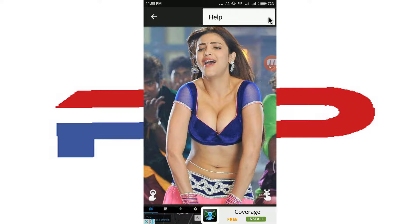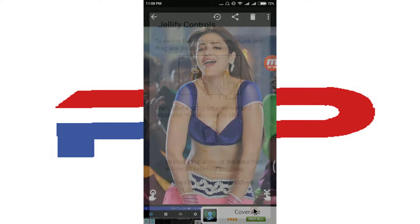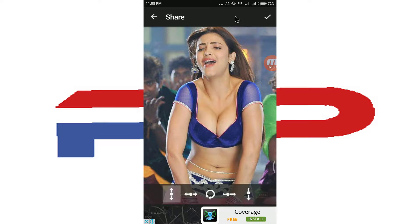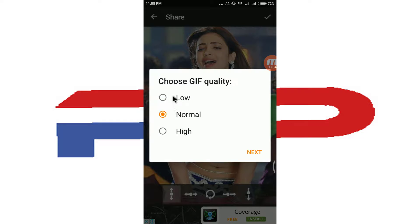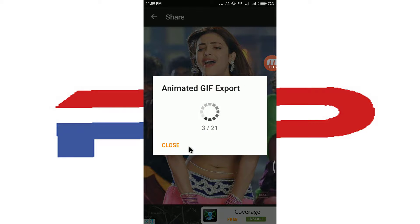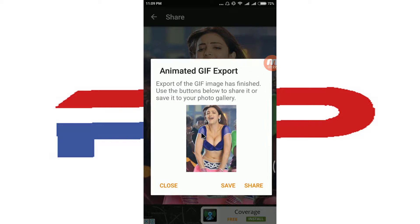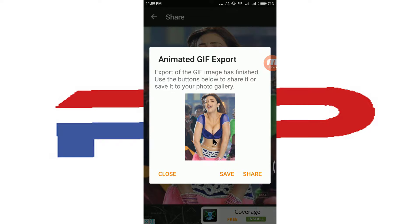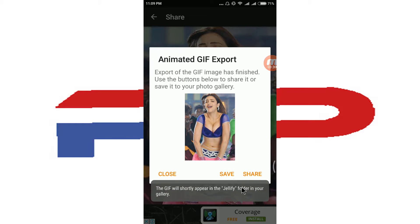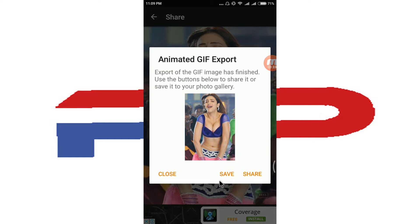If you want to save this, click here. You can skip the help. If you want to share or save, different resolution options are available — low, normal, and high. I'll save it as high resolution. Click Next and wait until the animation is done. The animation is now saved in your gallery.